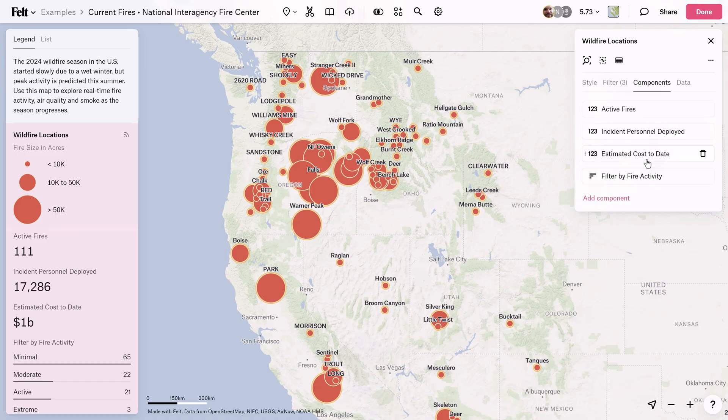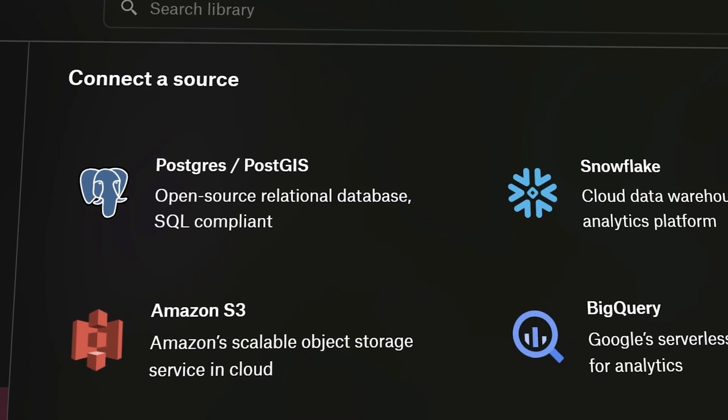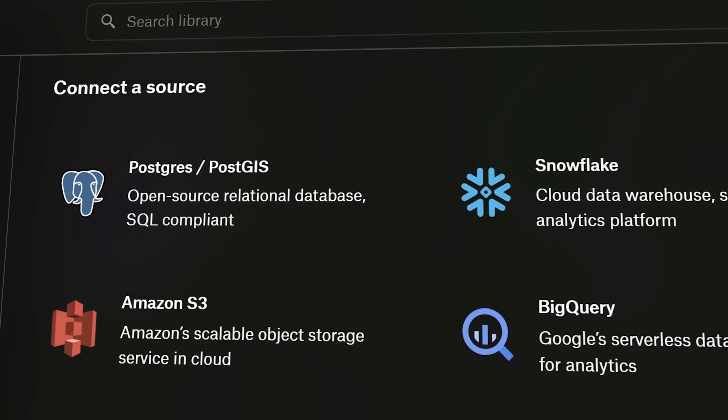This is Felt, an intuitive and powerful tool to build maps, apps, and dashboards which connects directly to your source.